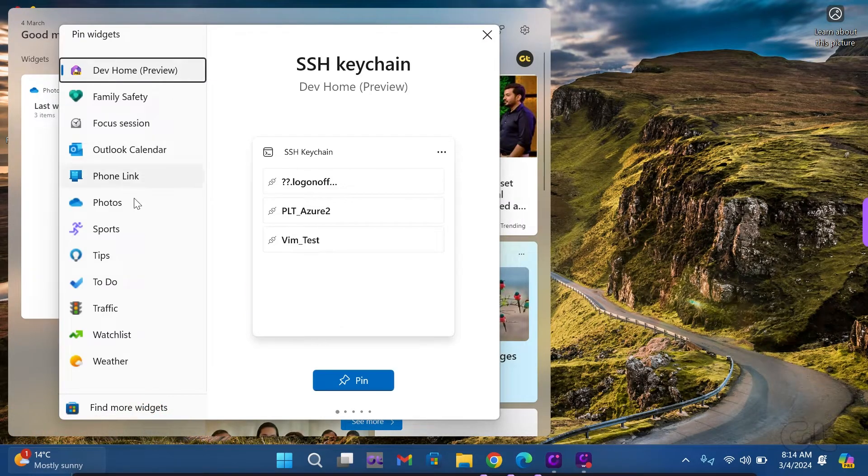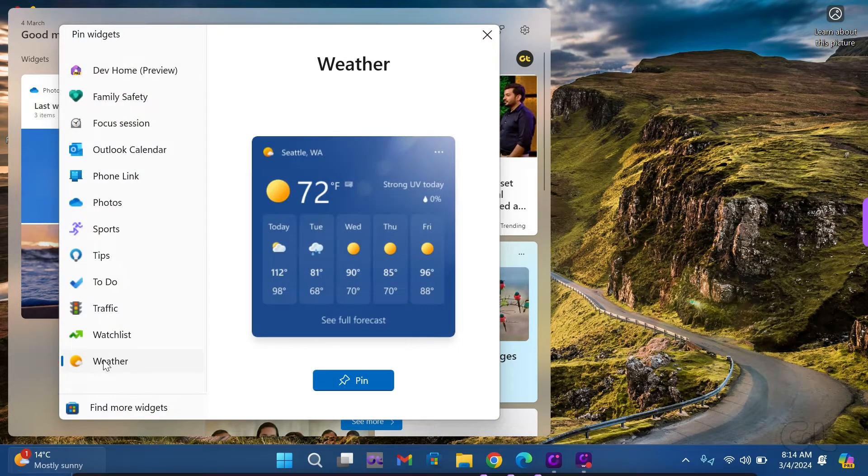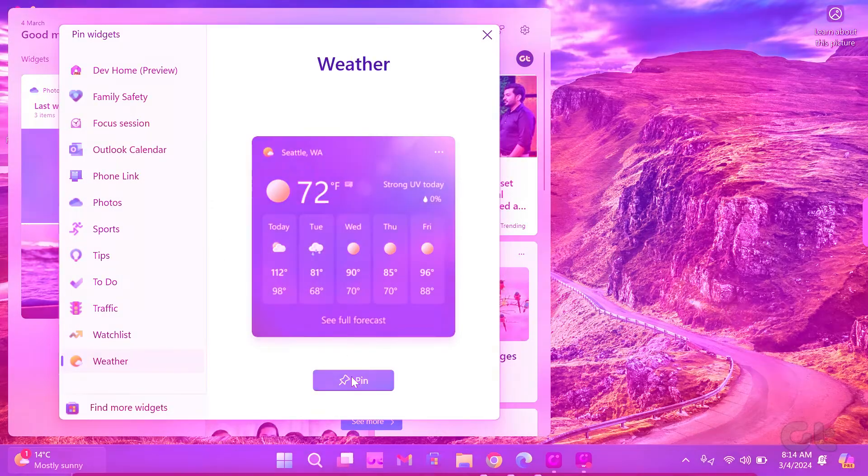This video is sure to guide you through the process of adding widgets on Windows 11. Make sure to subscribe to Guiding Tech and discover one of our specially curated videos tailored just for you.